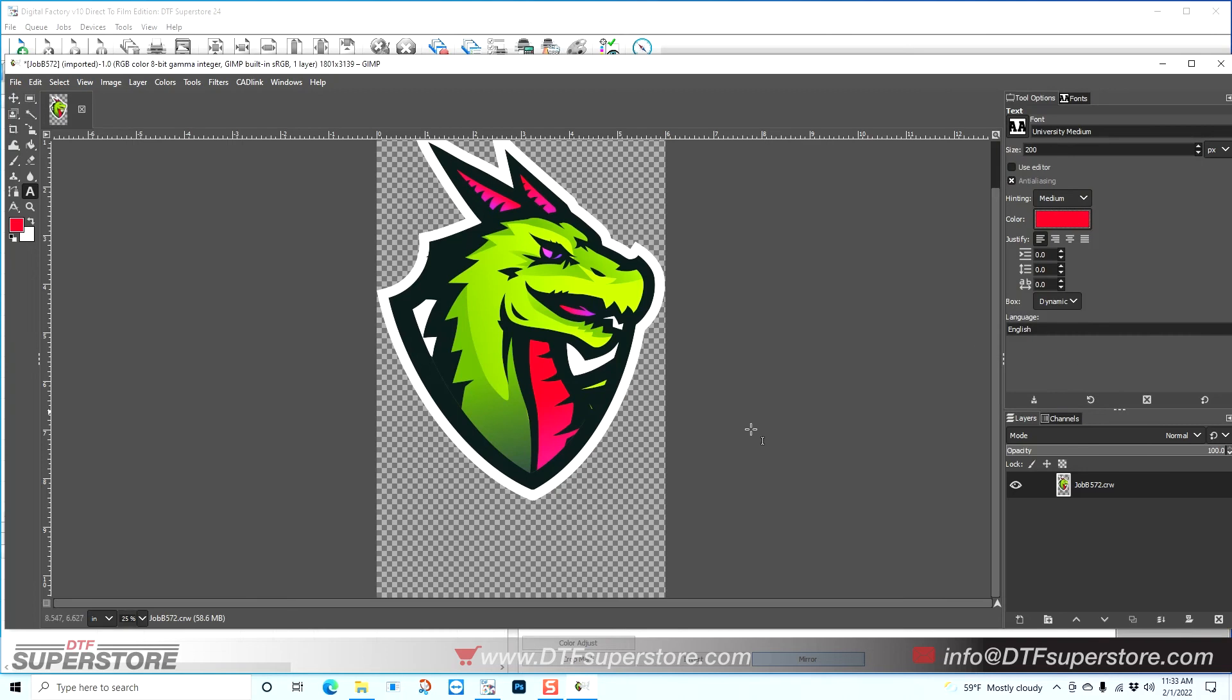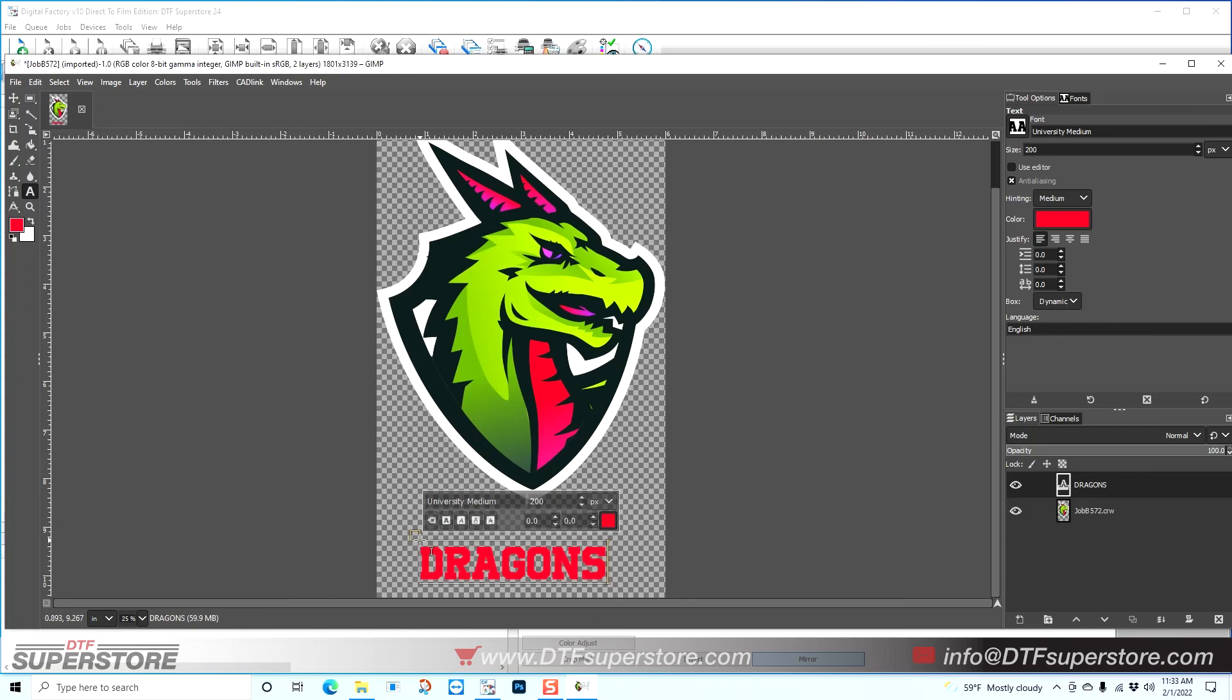And now I'm going to hit somewhere down on the bottom here and start typing. So there's my Dragons.